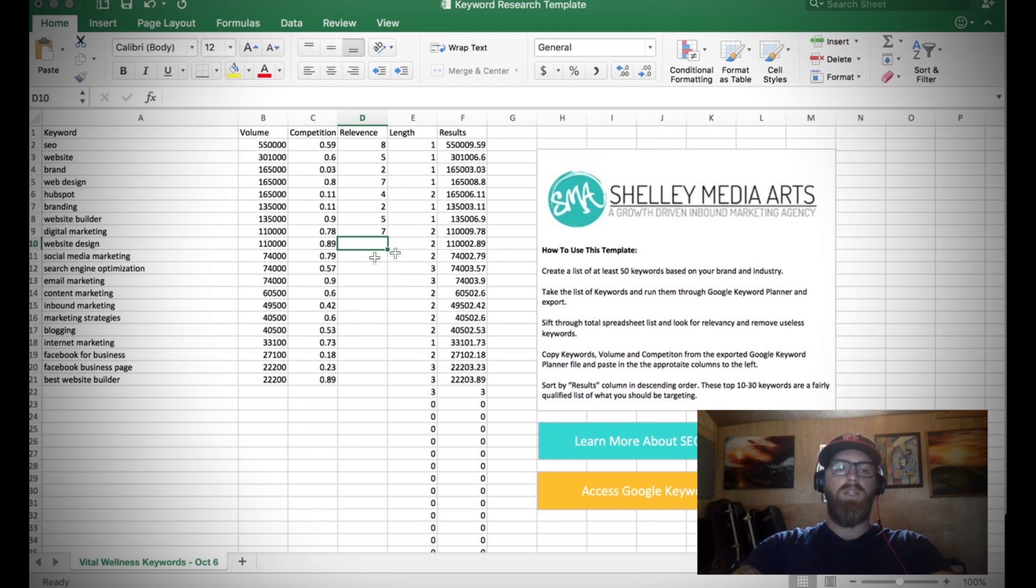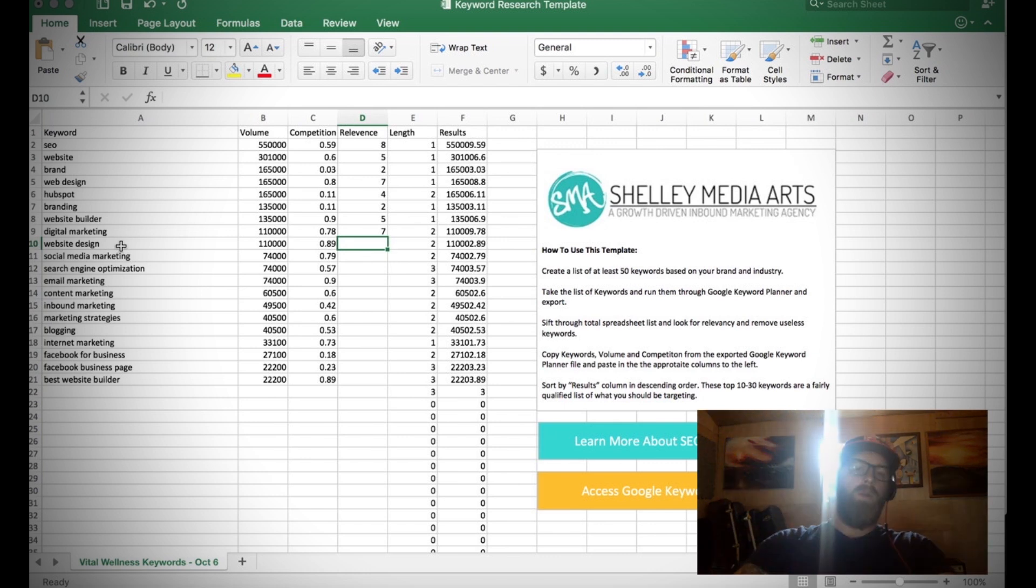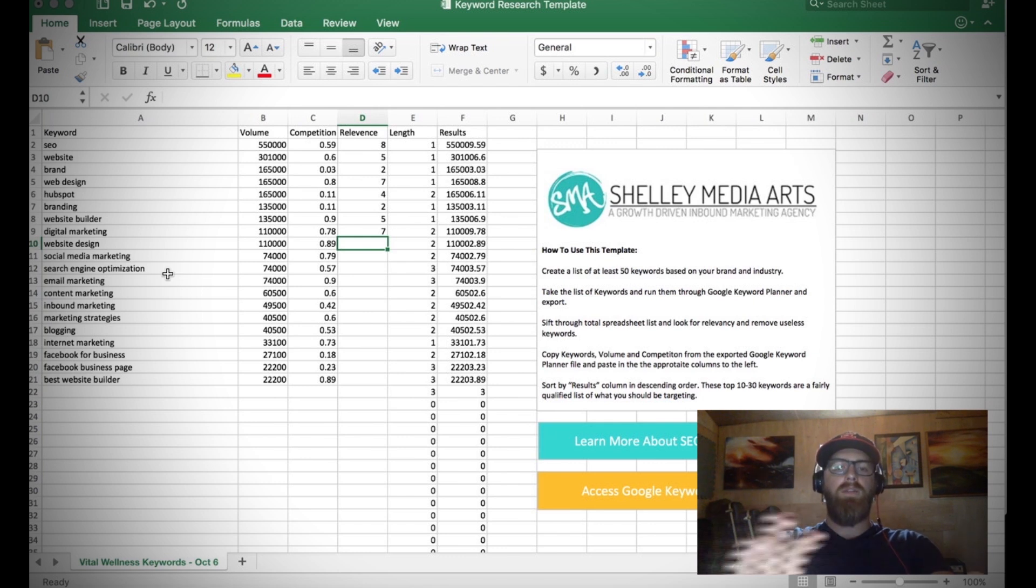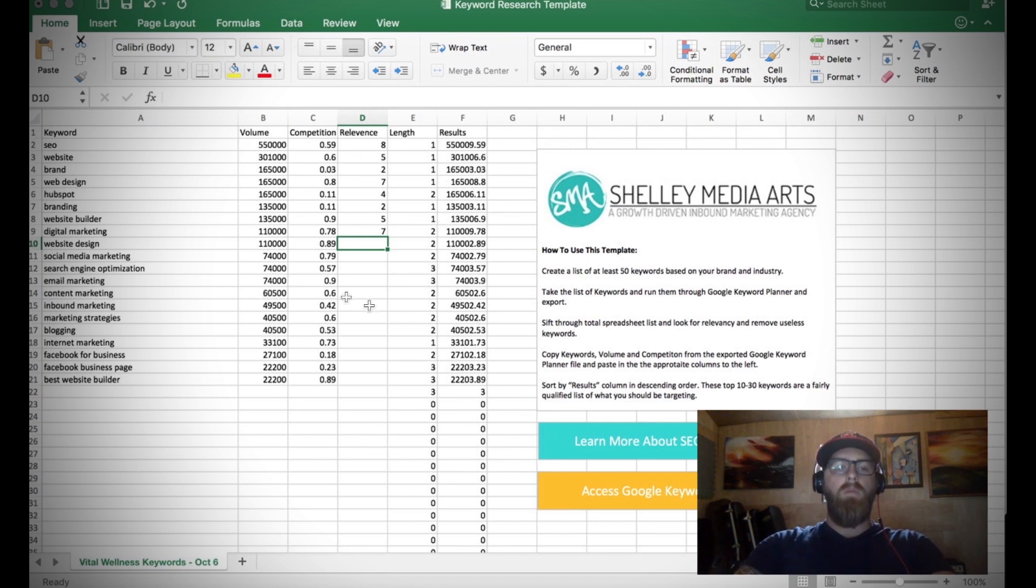Like web design Melbourne Florida - because that's where we're located. Or we can kind of start to even take these really broad terms and make them even more long tail, more long tailed.